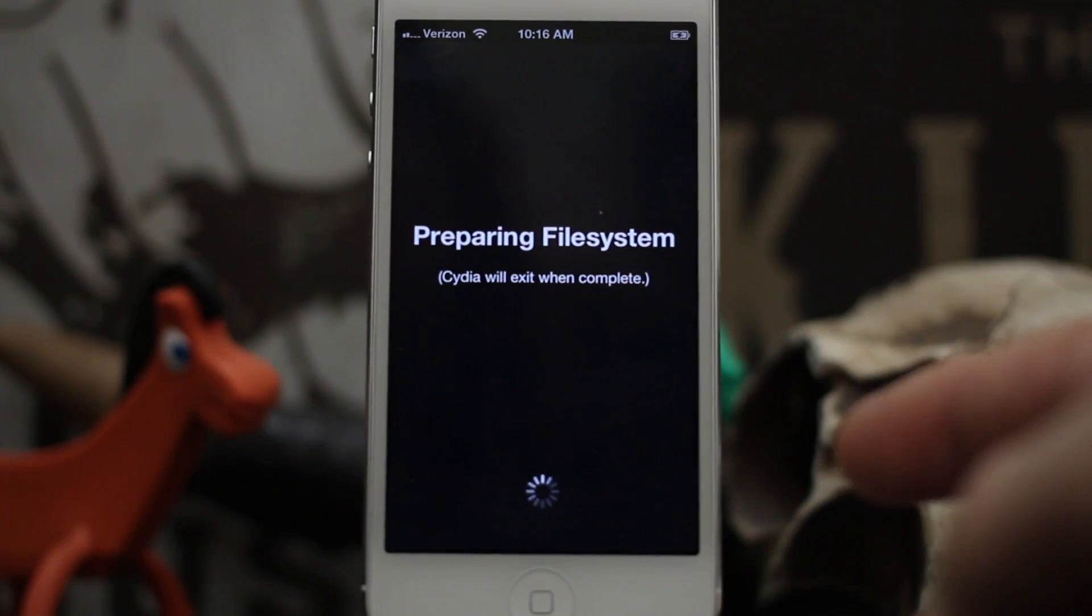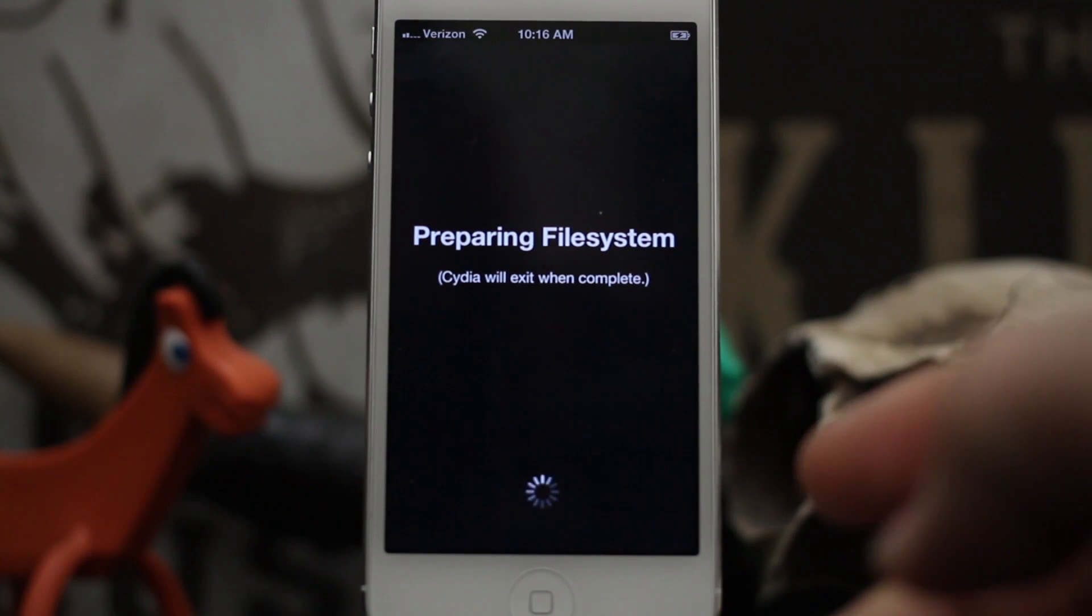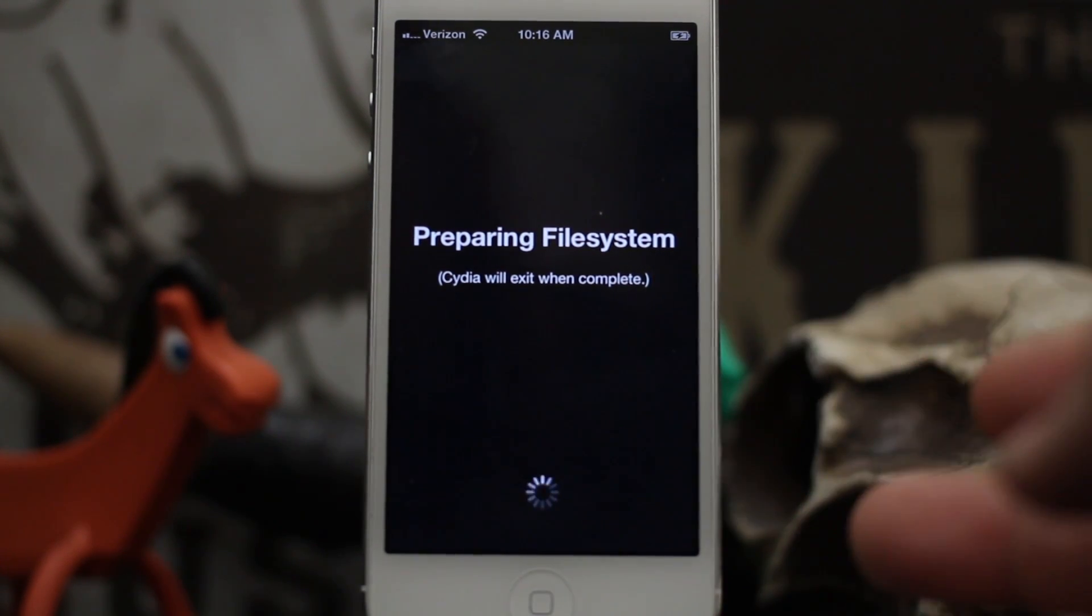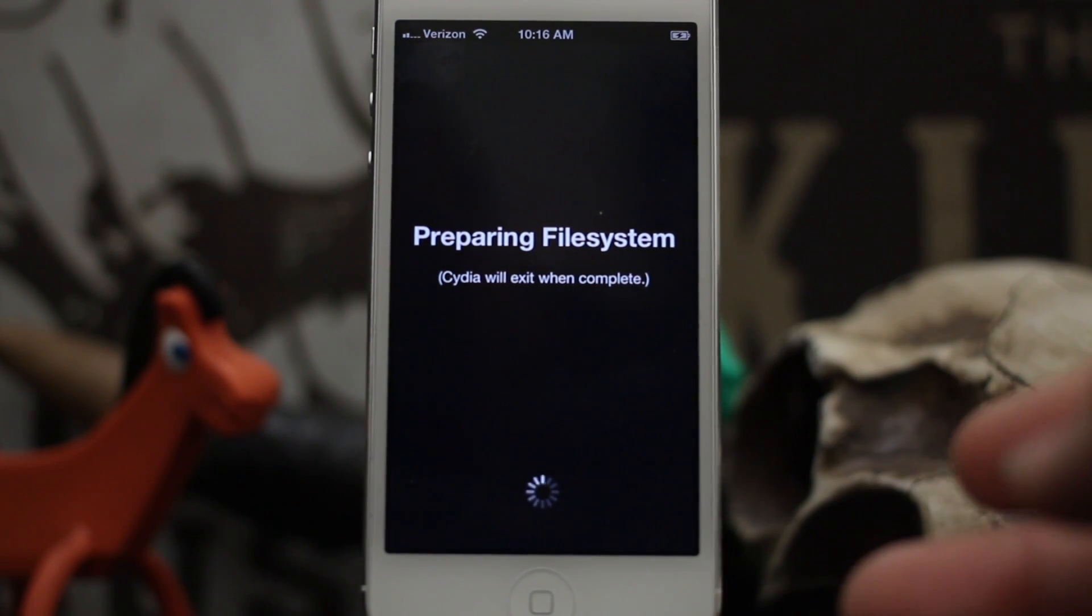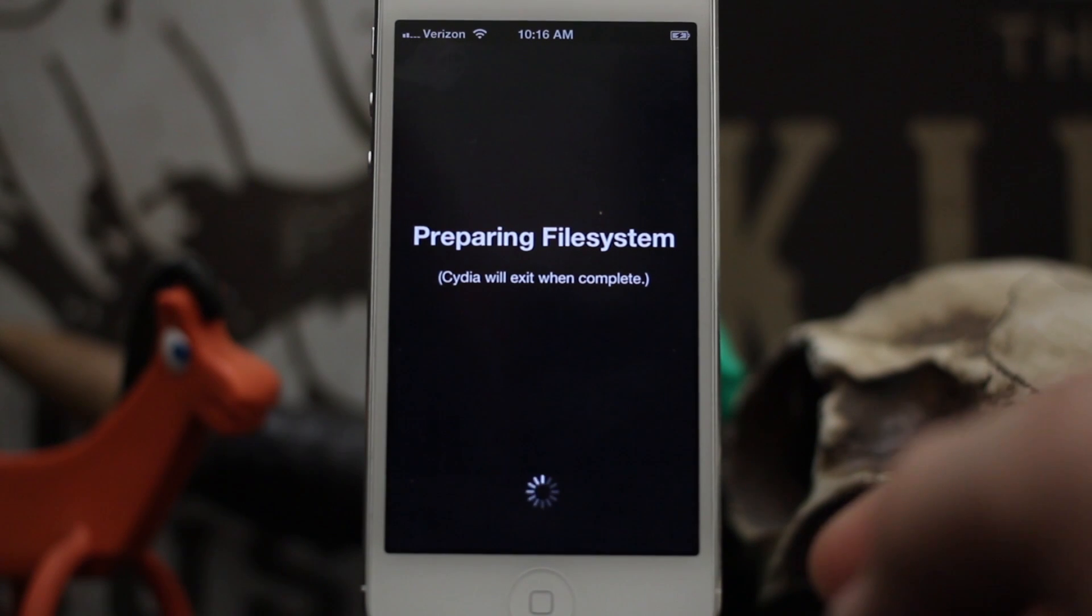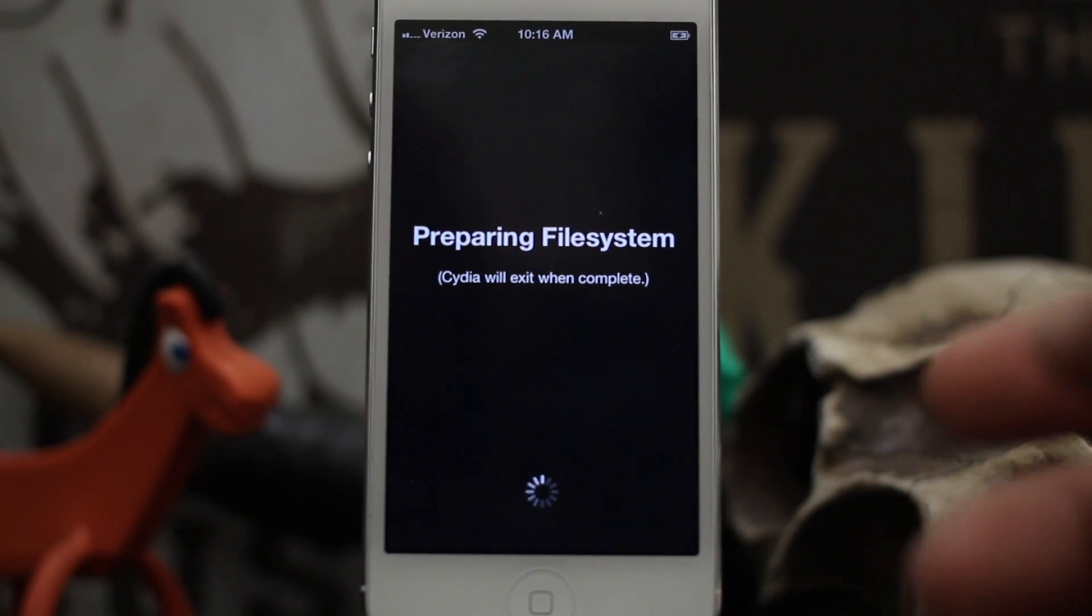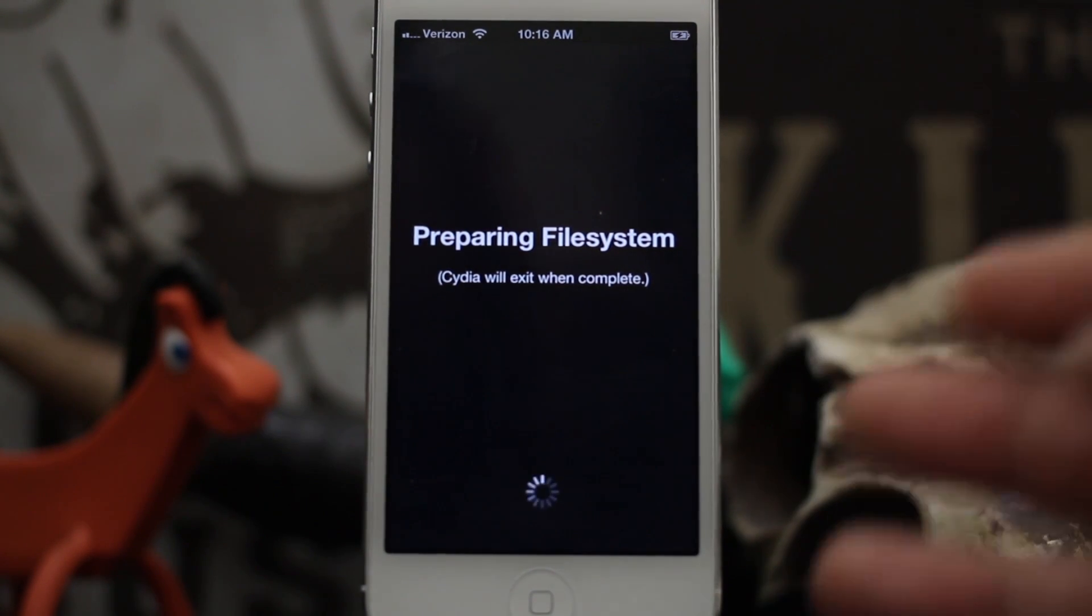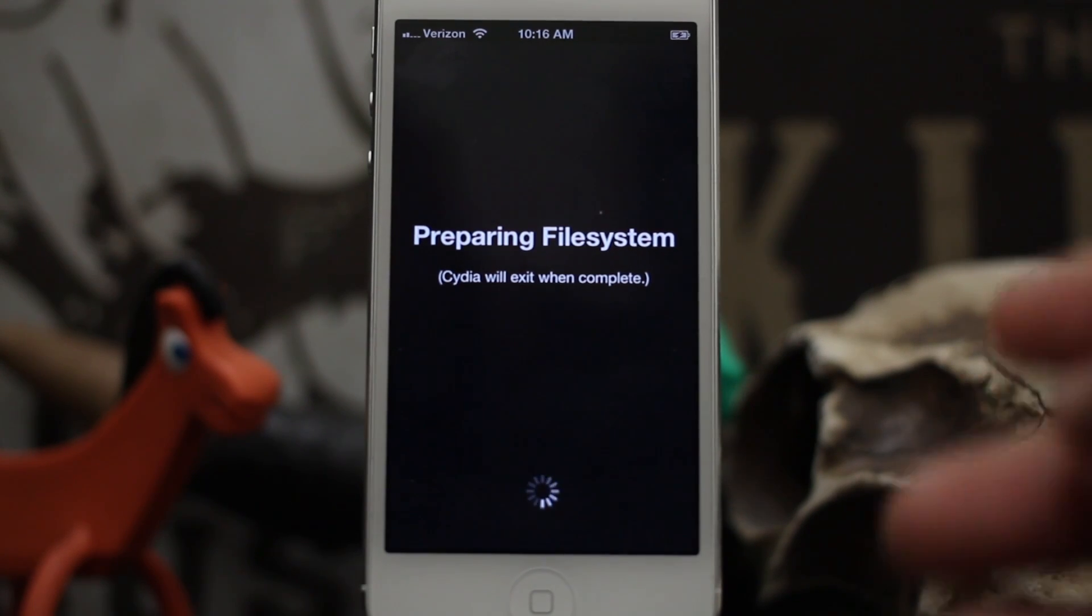We are on an untethered jailbreak for iOS 6 on an iPhone 5, and the same method will work for the fifth generation iPod Touch, the iPad Mini, any device running iOS 6.1.